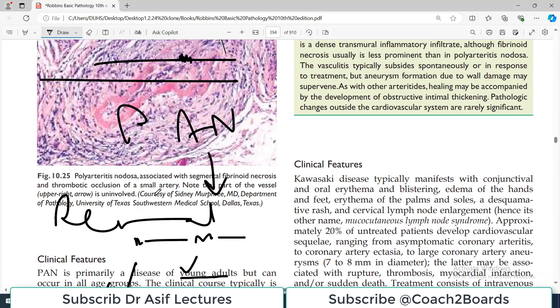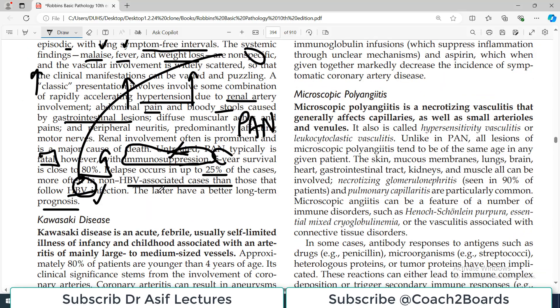That's all you need to remember about Polyarteritis Nodosa. In the next video, we'll talk about another inflammatory condition of blood vessels, which is Kawasaki disease. Till then, take care of yourself. Subscribe to Dr. Asif Lectures. My name is Professor Asif Qureshi. Take care.